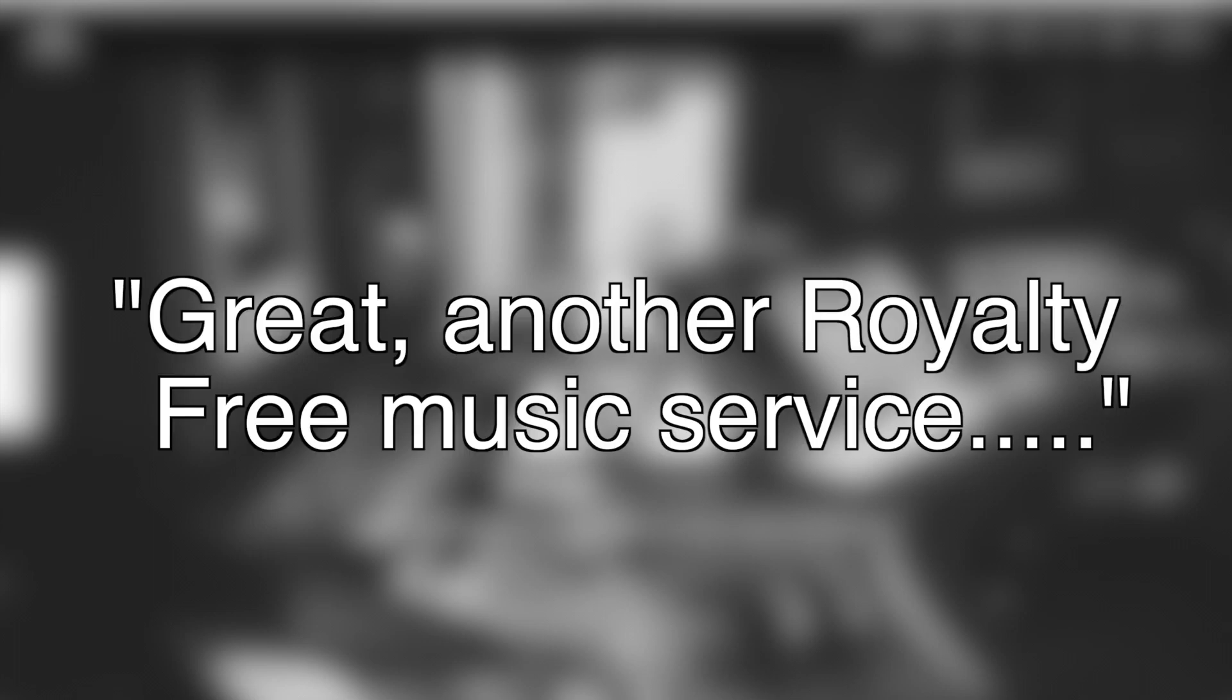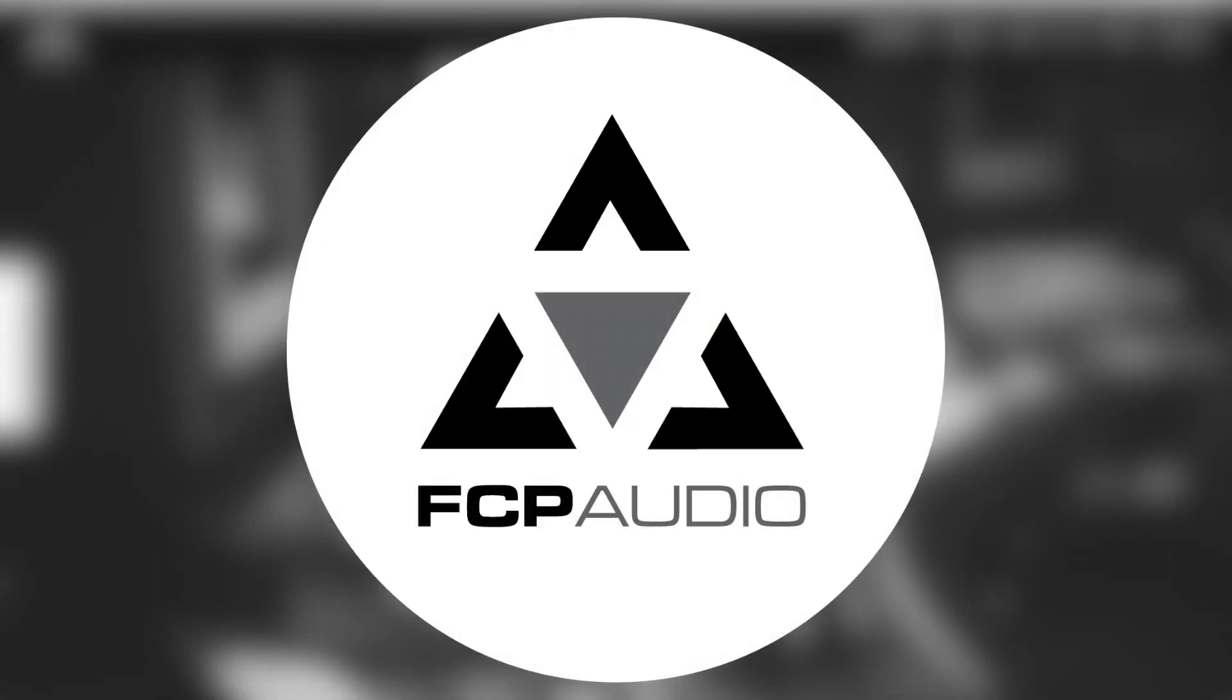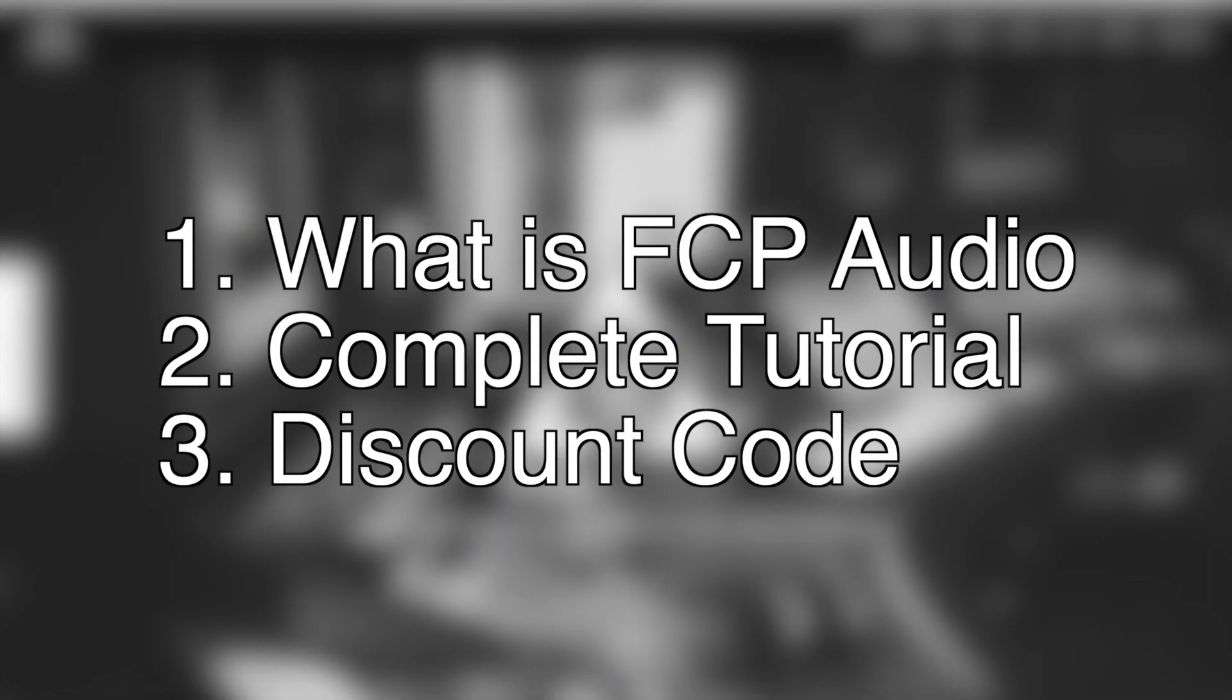I know what you're thinking. Great, another royalty free music service. But this one's a little bit different. Stay tuned to find out how FCP Audio is different, a complete tutorial on how you use this plugin, and a discount code you can use on any purchases.